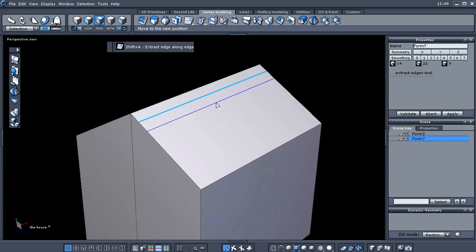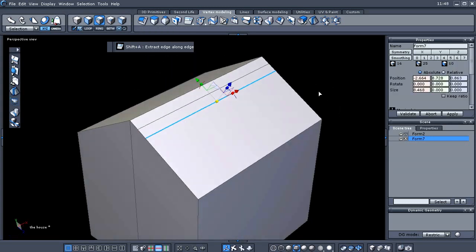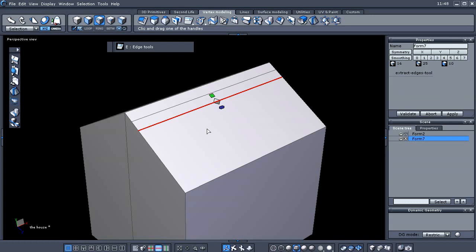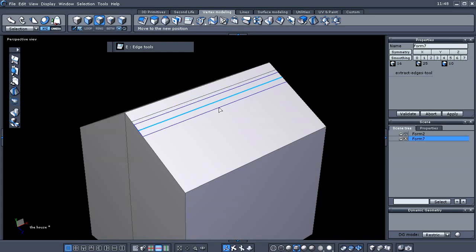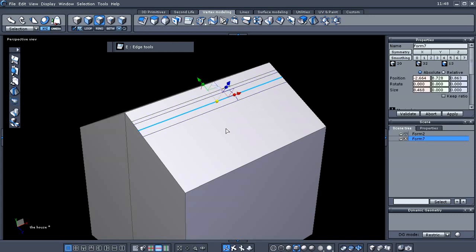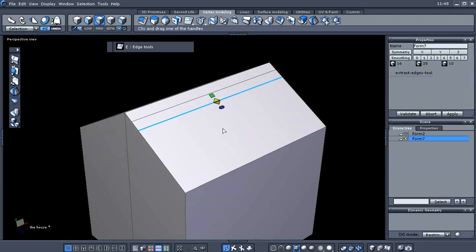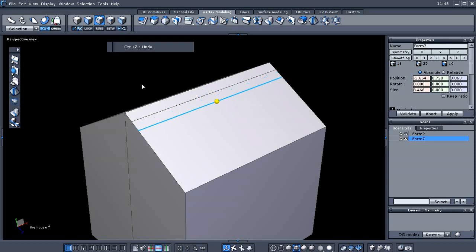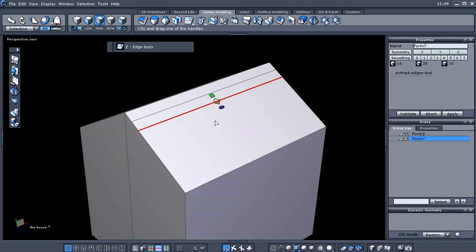That creates a new edge along there, so we need to repeat this again. Using the E key, you can see we have three little icons and each one does something different. Extract around will create two edges around the edge you have selected — let me show you and then Ctrl+Z it. You can also see the green icon which is filet — that creates two new edges but deletes the original edge in the middle. We'll use the gray extract along option.